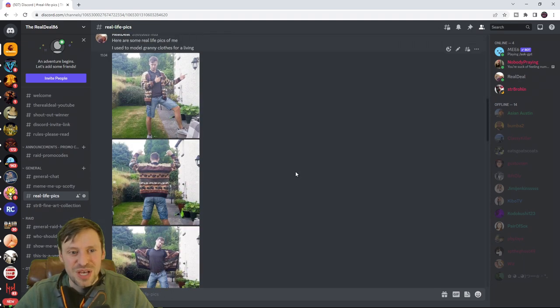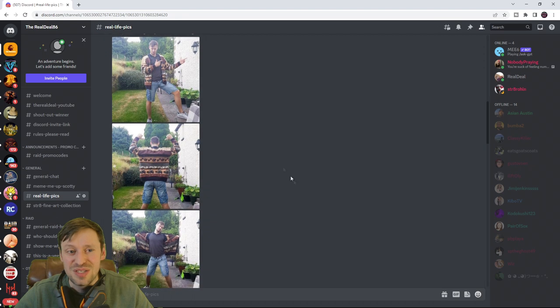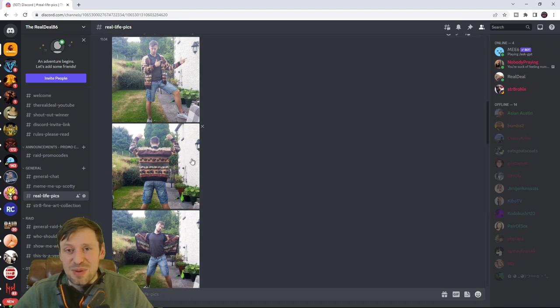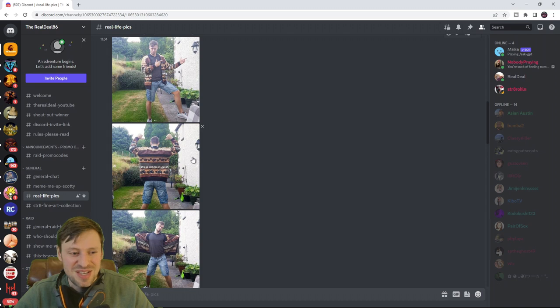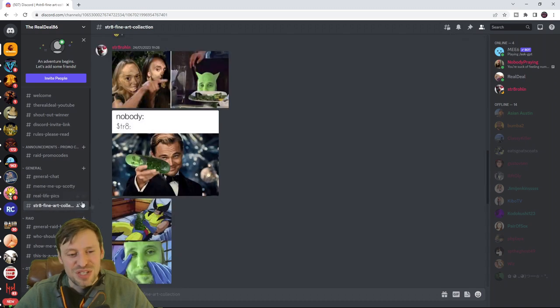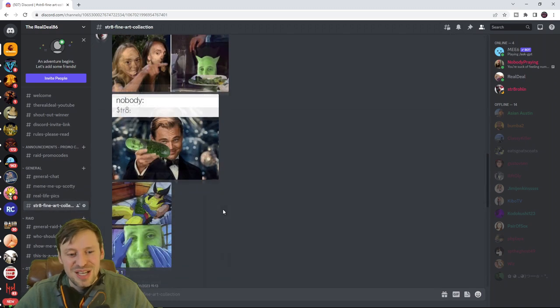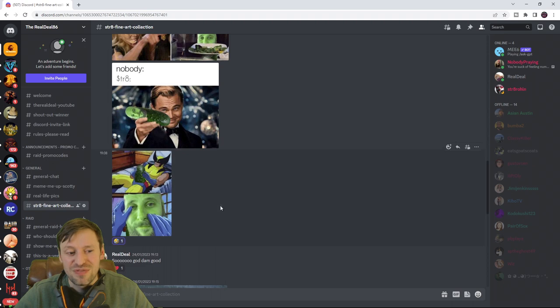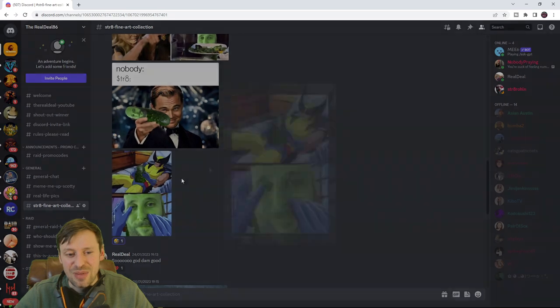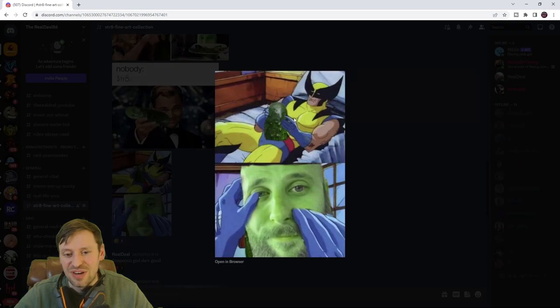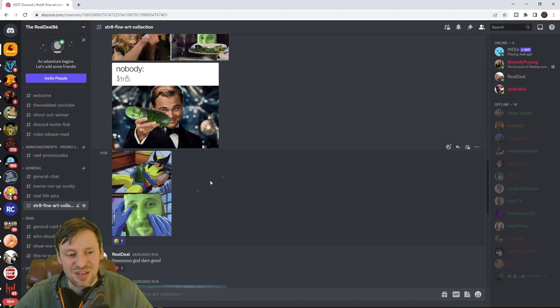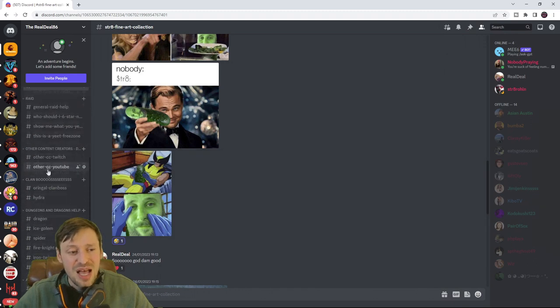I used to do some modeling when I was younger. I used to model granny knitwear, I used to be a bit of a sexy beast. One of my favorite channels on the server is Straight's Fine Art Collection. Basically turned my clan leader Kodo into a pickle and he makes all these really funny memes of him and they just never get old, just always cracks me up.